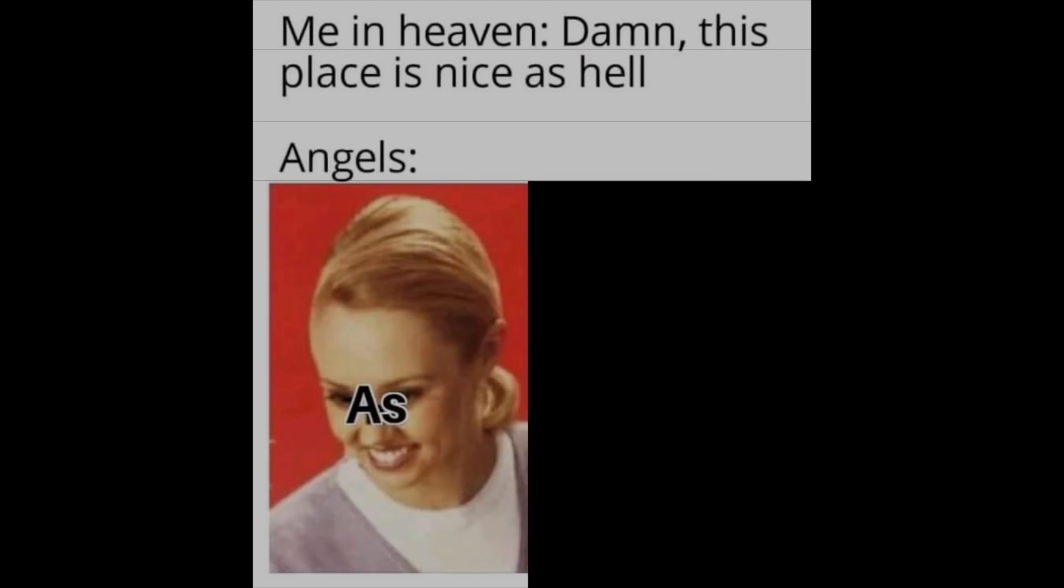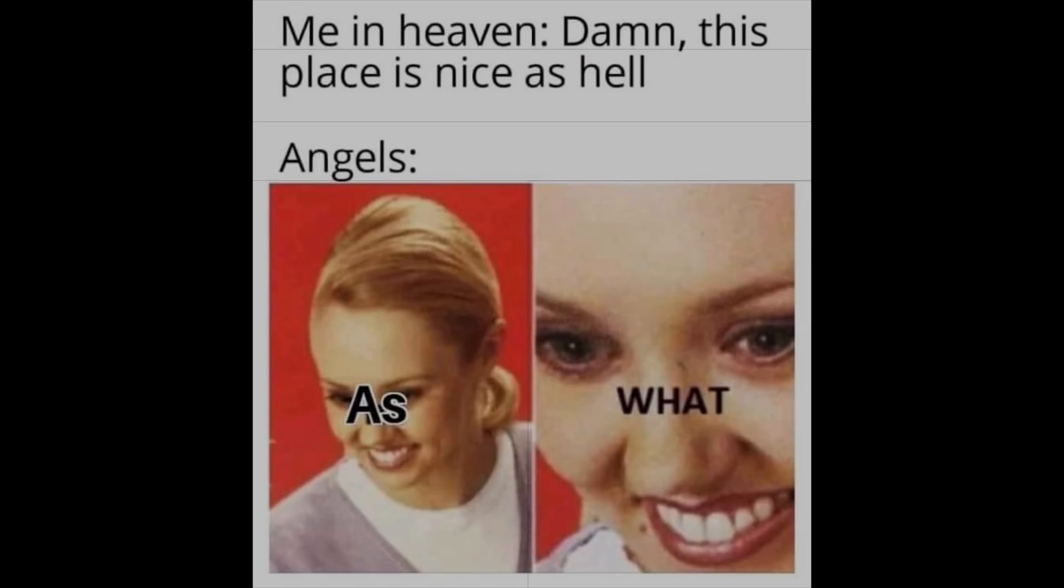Me in heaven: Damn, this place is nice as hell. Angels: As what?